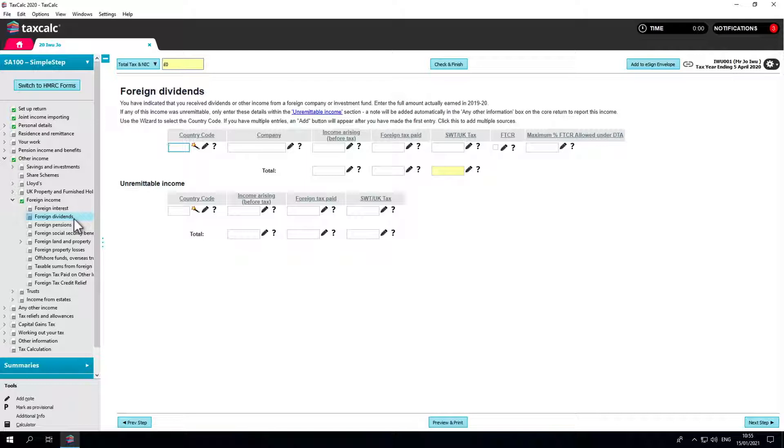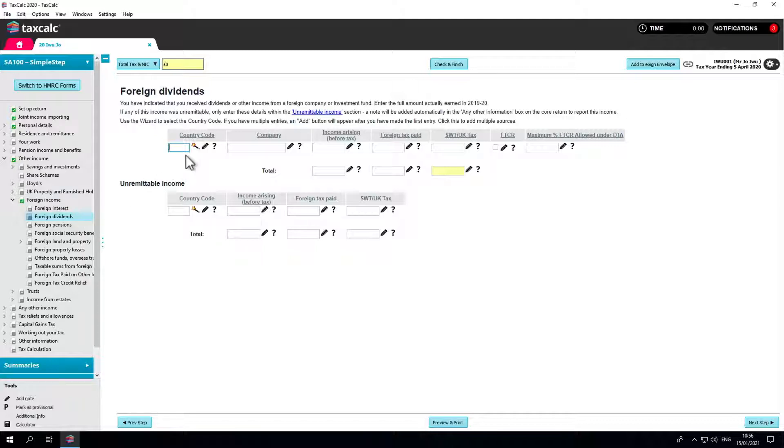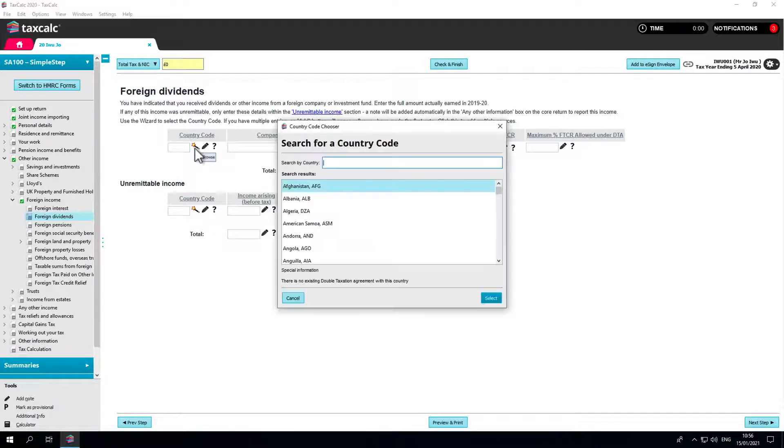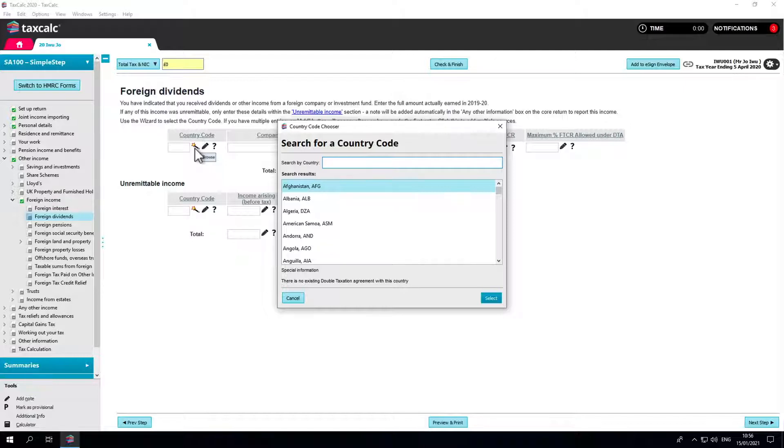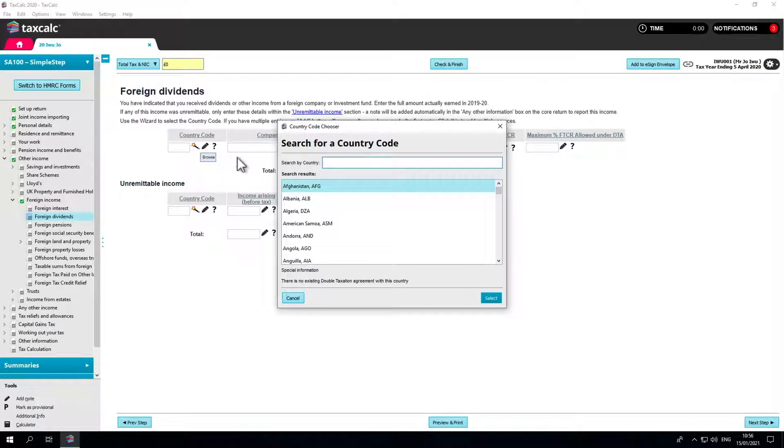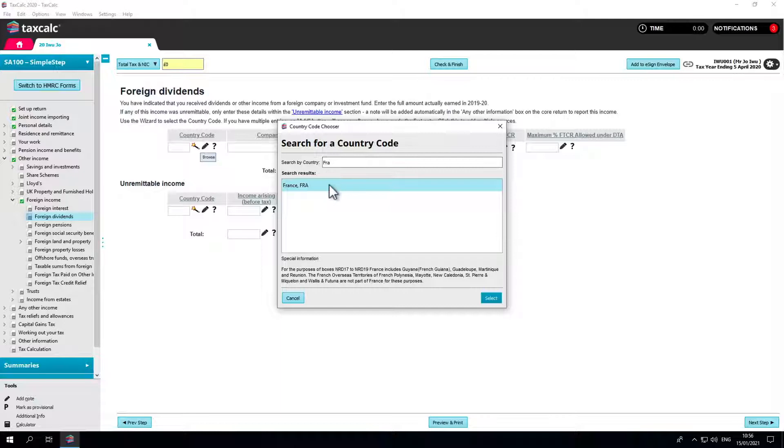You will need to enter the three-character country code, which can be manually typed in if you know it, or selected by clicking on the icon here. A pop-up window appears where you can scroll to locate the country, or search for the country here.